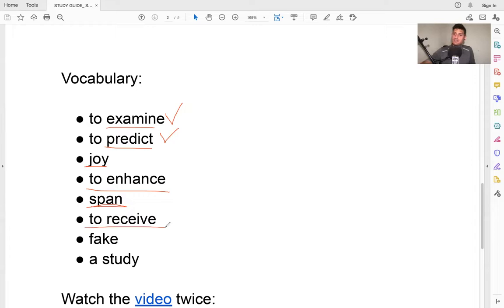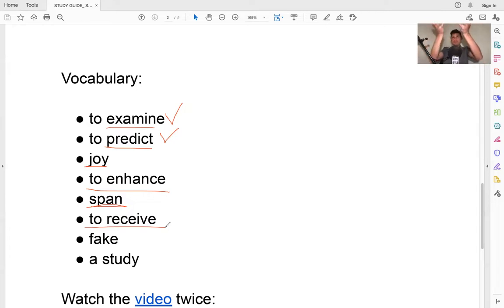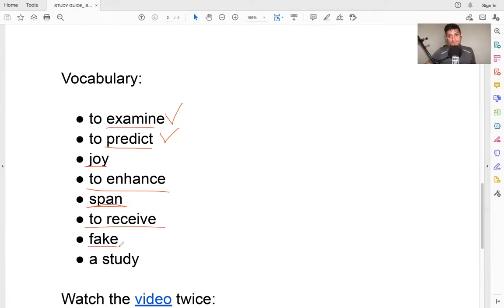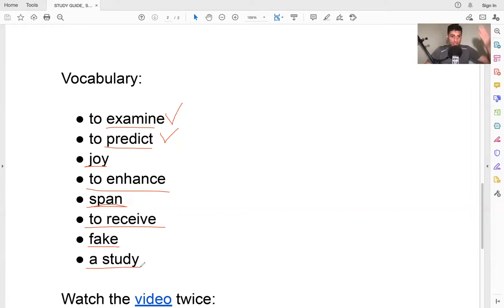To receive is when you get something — somebody gives you a present and you receive it. 'Fake' means not real — someone is fake, someone is not real. And 'a study' is when you research something — like a report of something. That is a study.